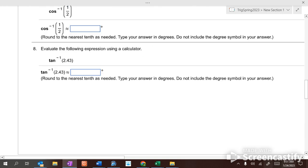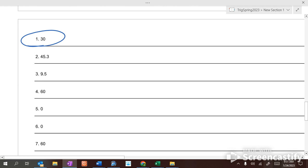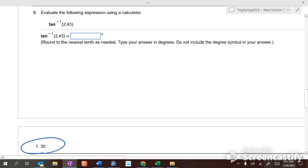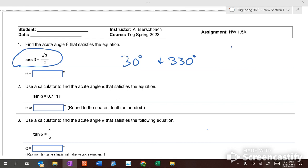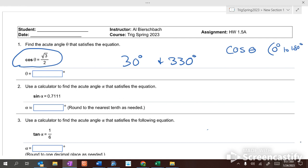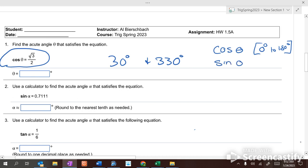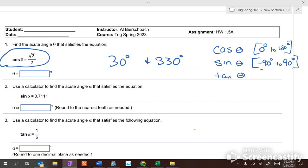The problem is when you're looking for the answer, they only want 30 degrees, not 330. What happens is this: when you're looking for the inverse cosine of an angle, you only use from zero degrees to 180 degrees. When you're looking for the inverse sine of an angle, you go from negative 90 degrees to 90 degrees. And when you're looking for the inverse tangent of an angle, you do the same as sine — negative 90 degrees to 90 degrees.